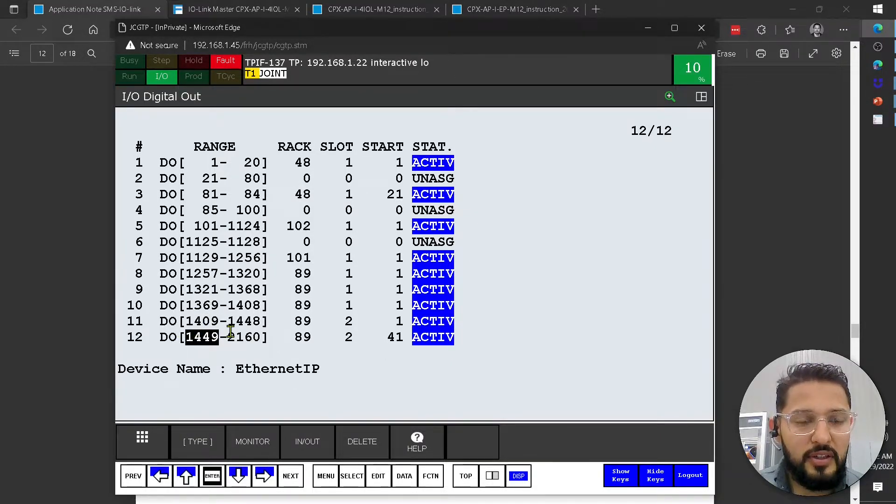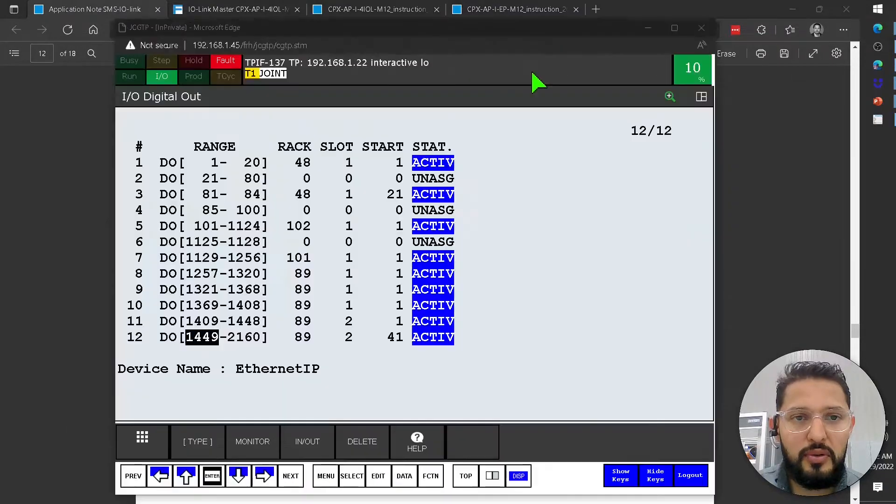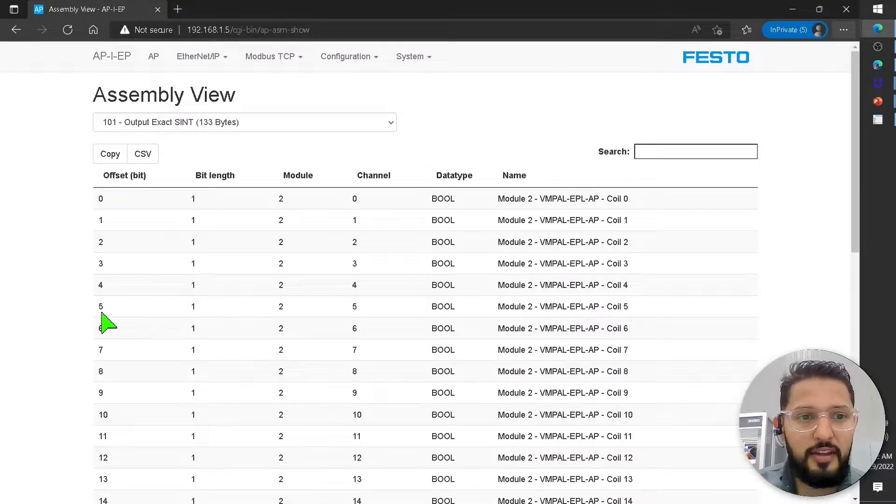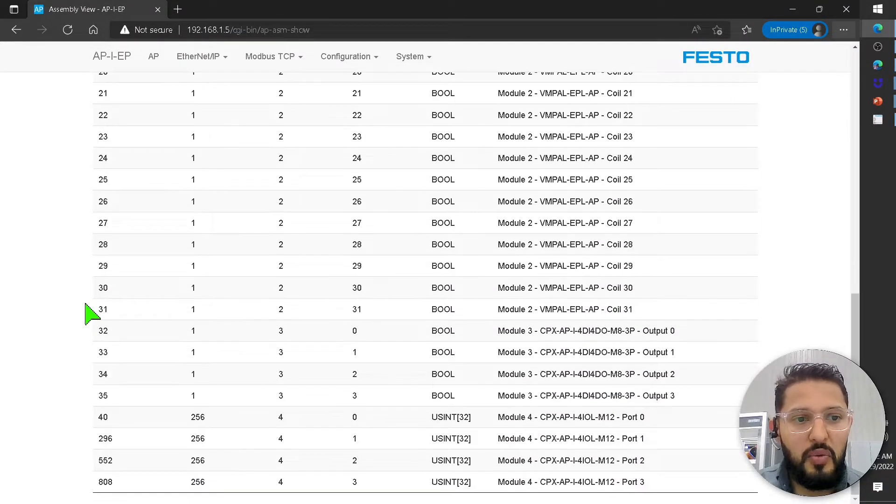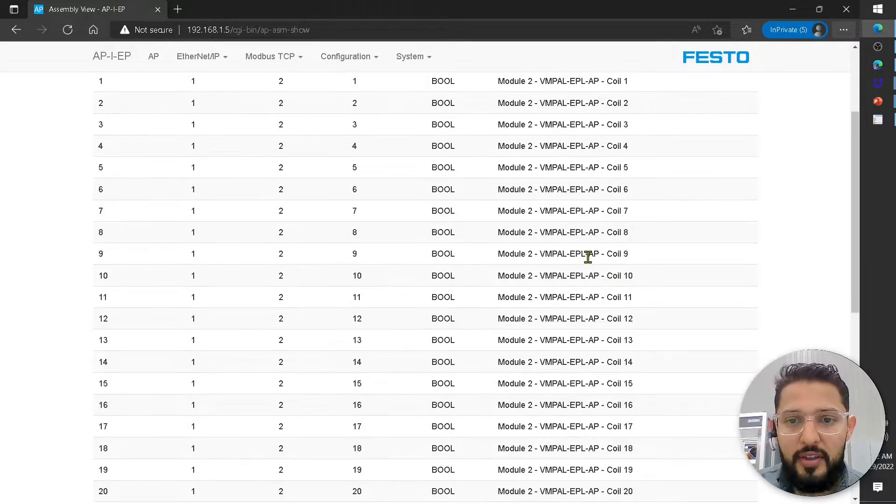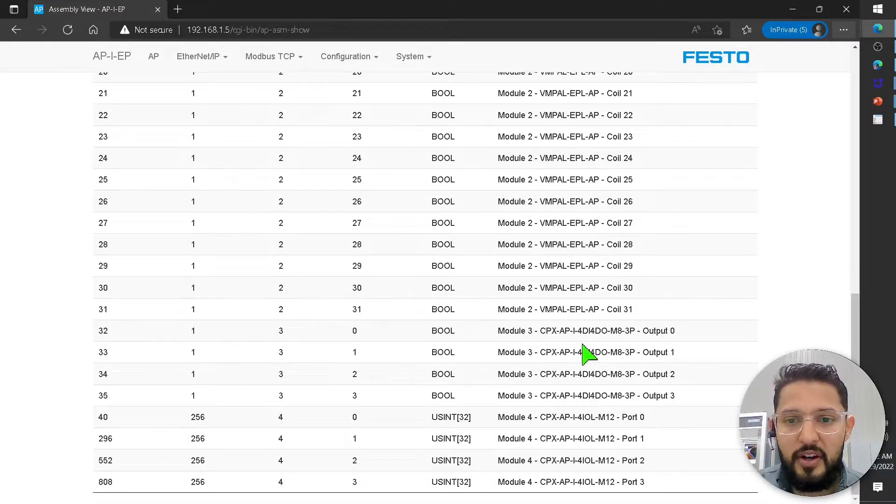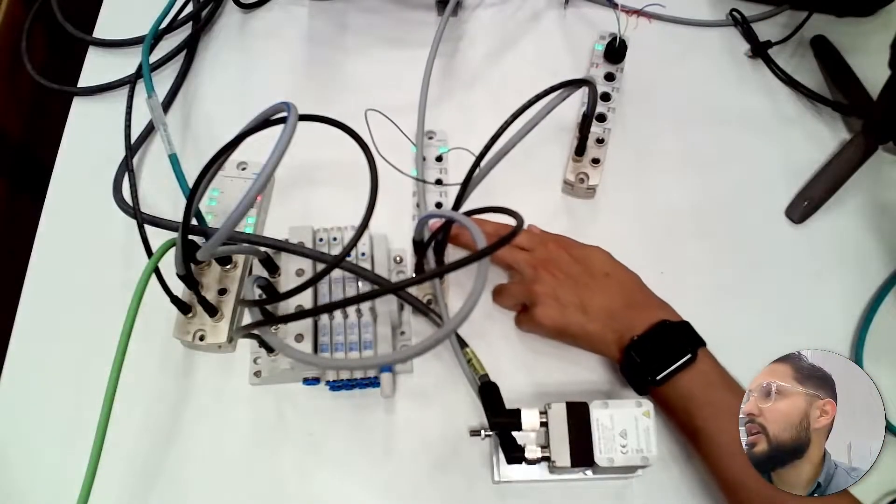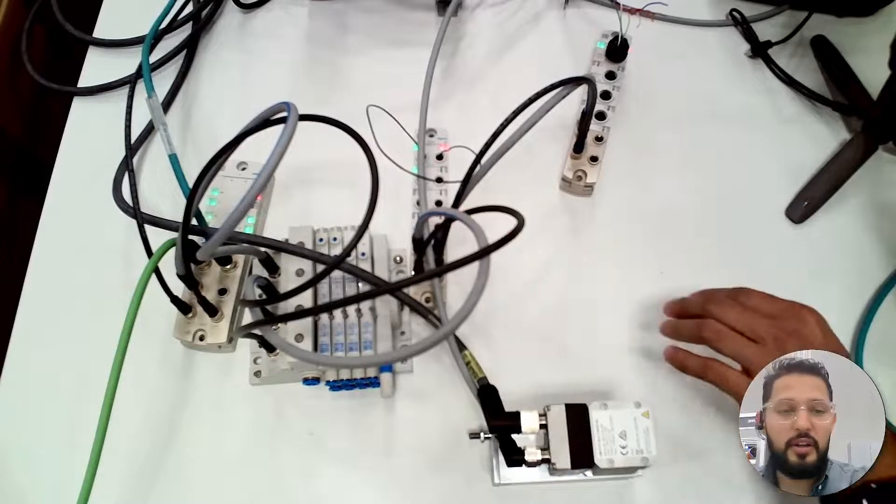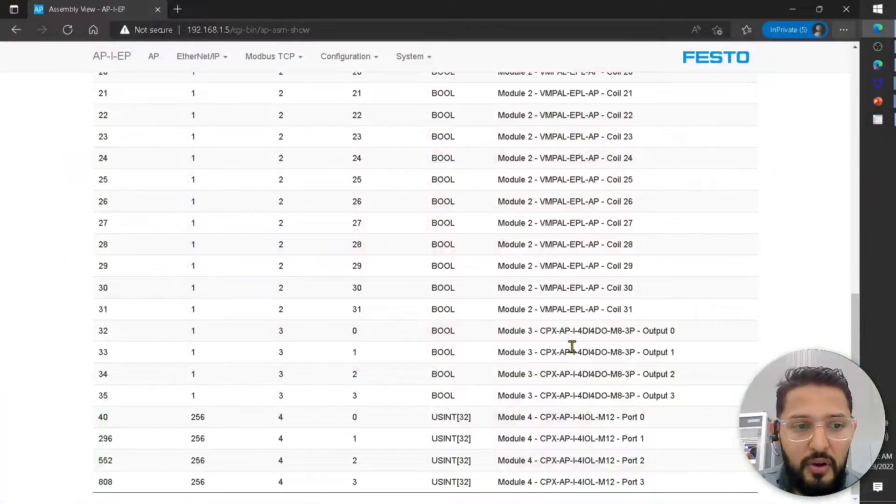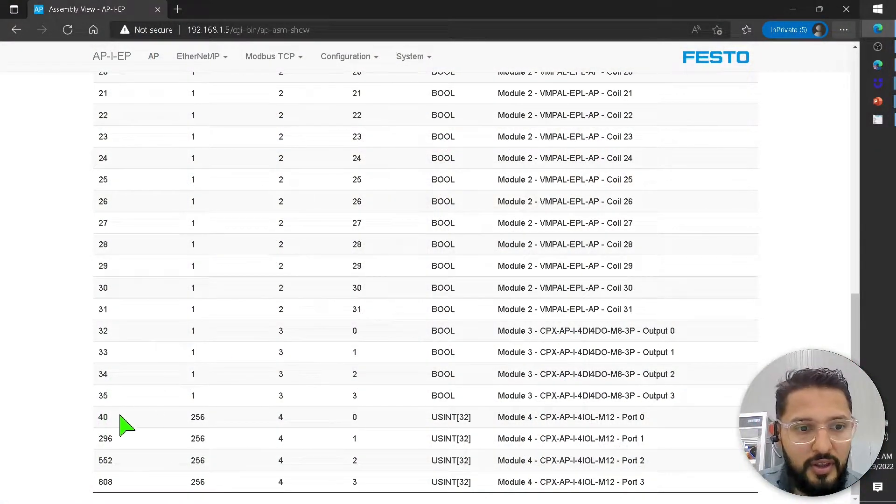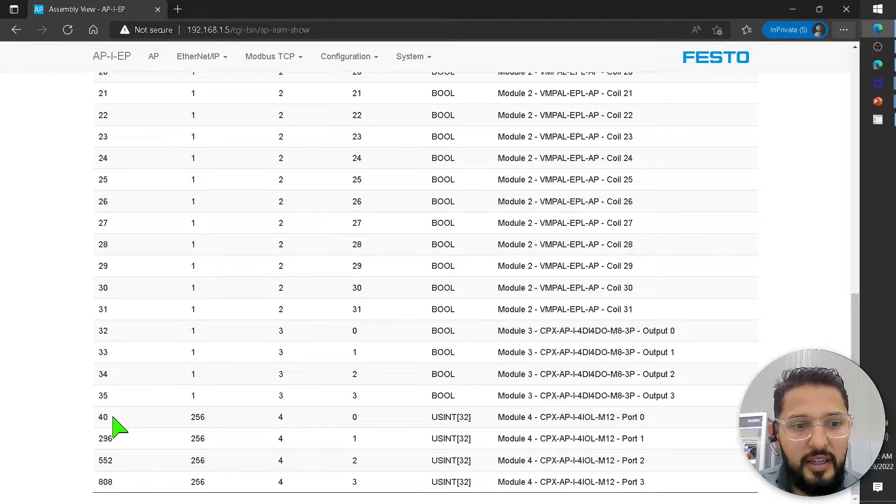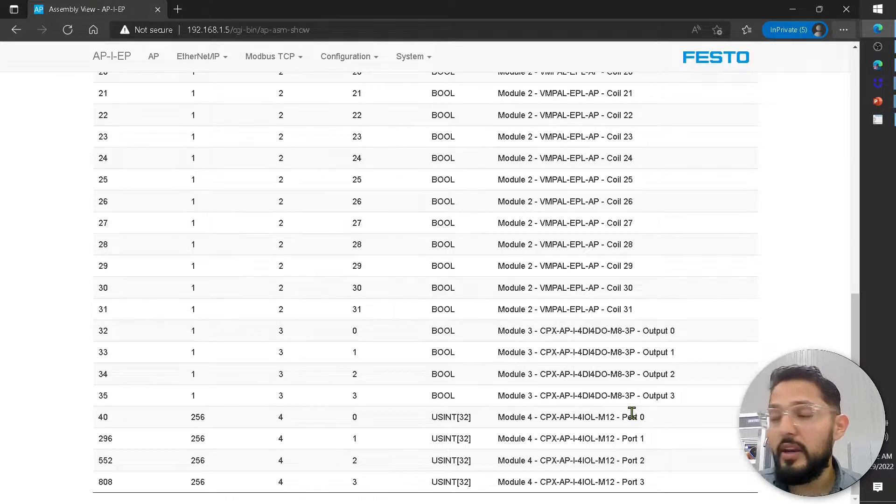Because if we were to see this mapping, we can see that all of these bits are the valve manifold. Then these are just some additional outputs that I have on this module. There are actually four outputs down here. But after those, you can see here,